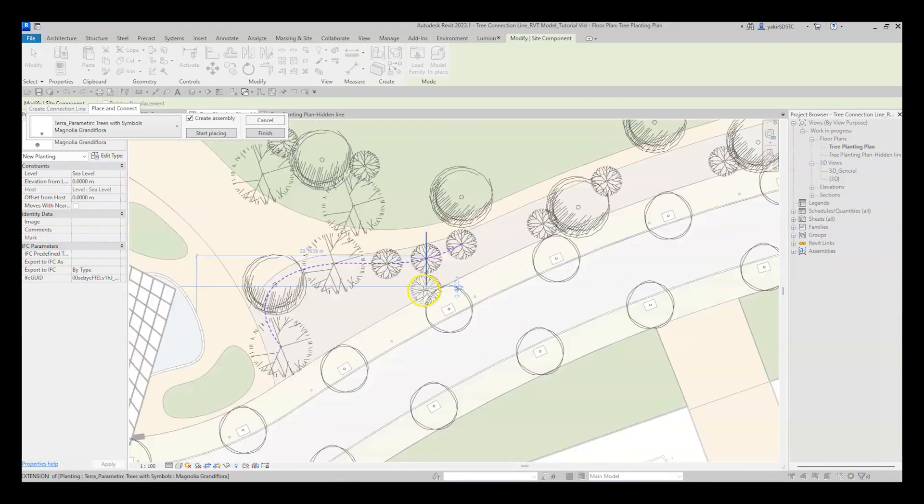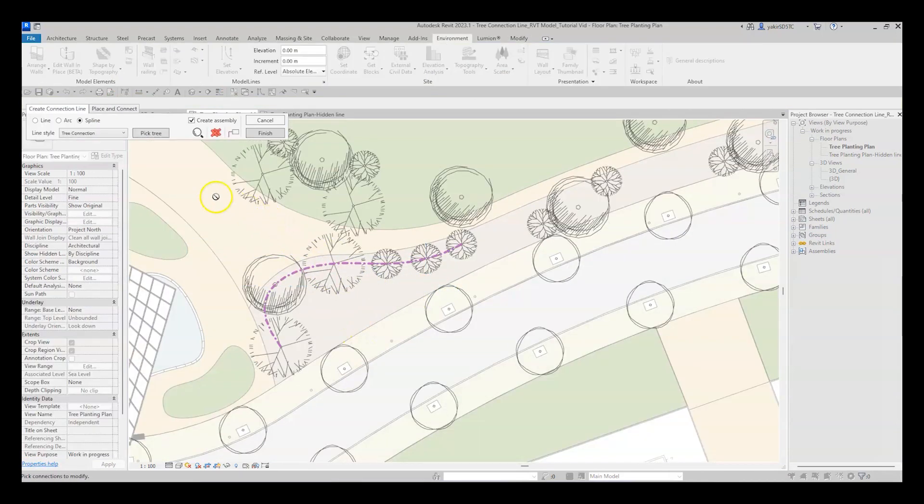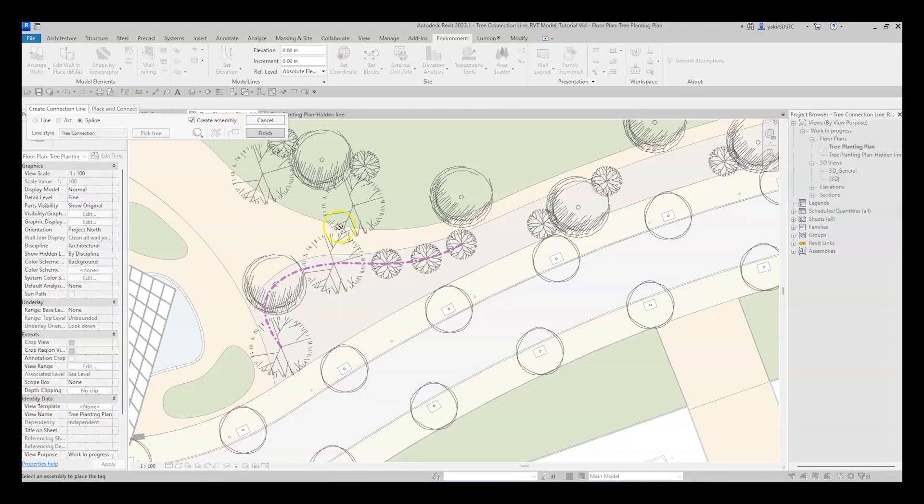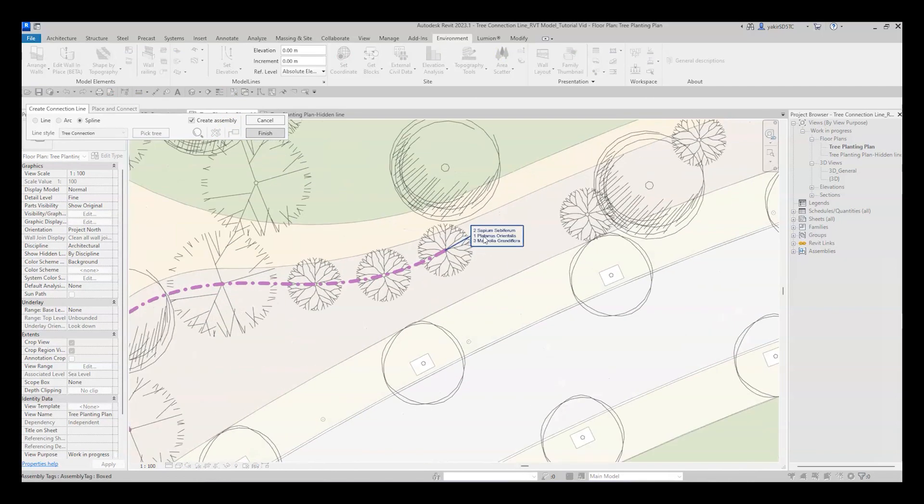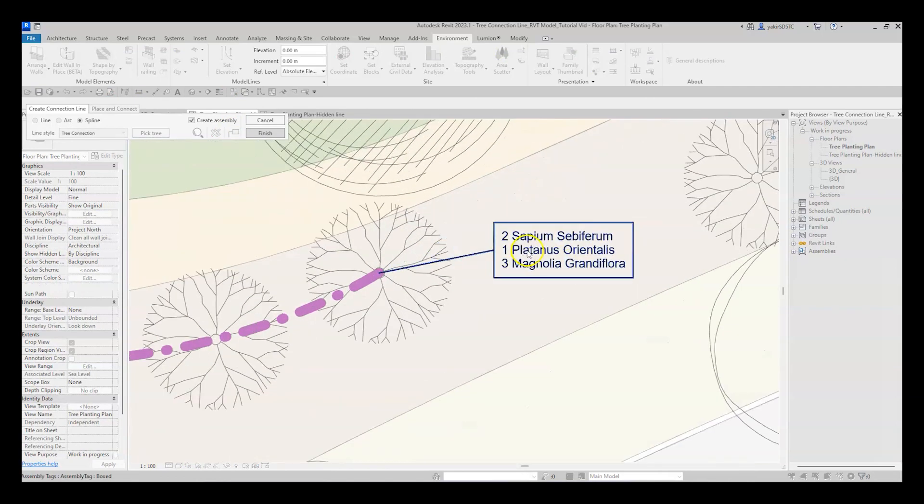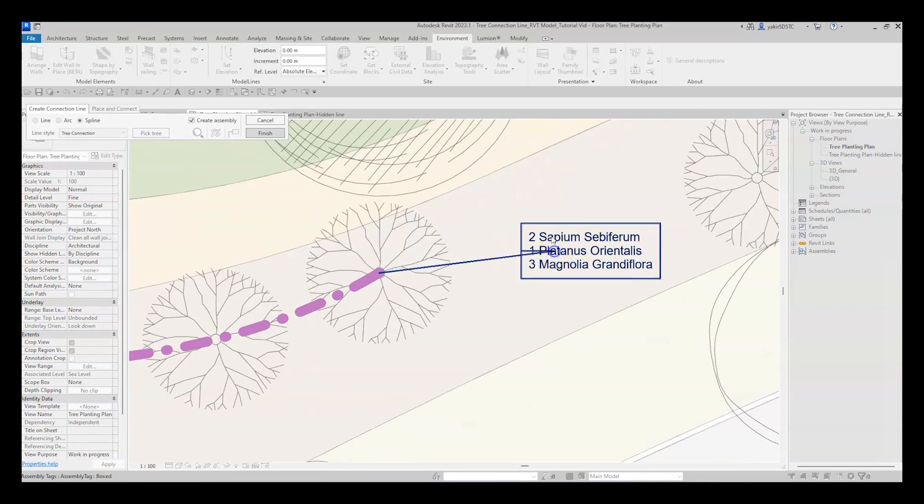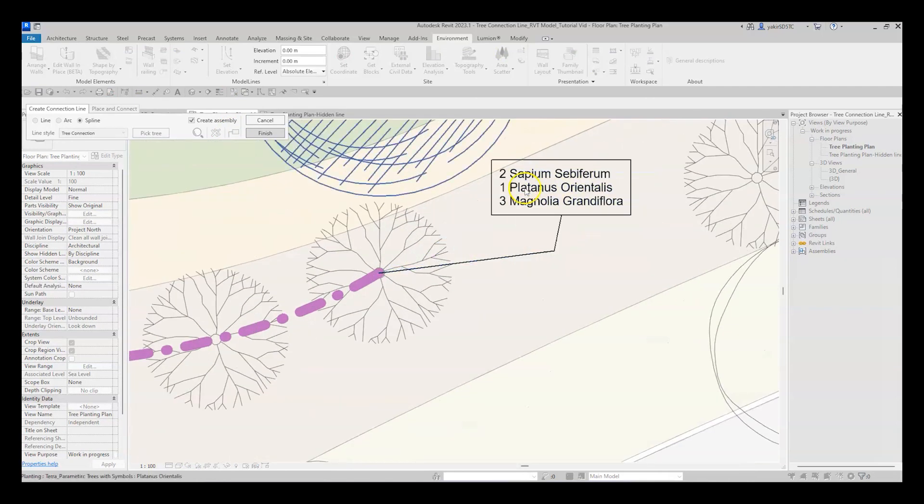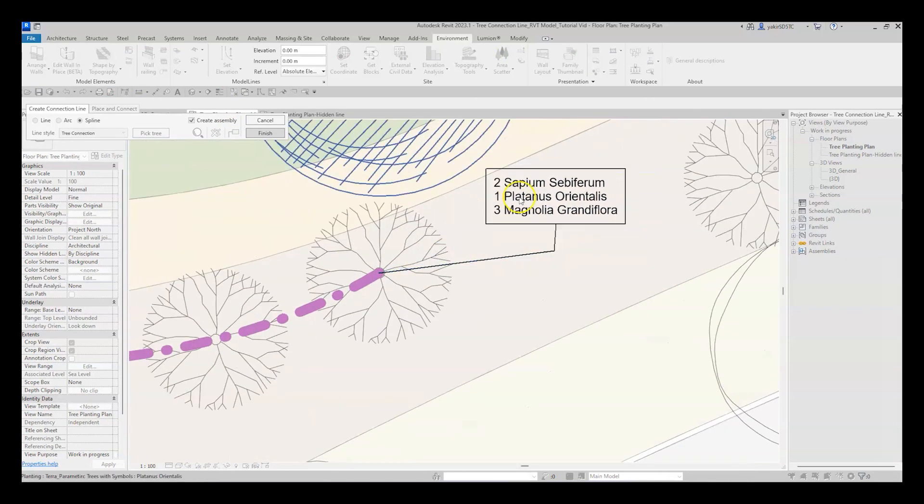Now for my favorite feature, the assembly tag. Click Escape to go back to the main dialog window and just click on the Place tag icon. Now you will be able to tag the assembly content and represent the different types and amount of each type in the assembly.